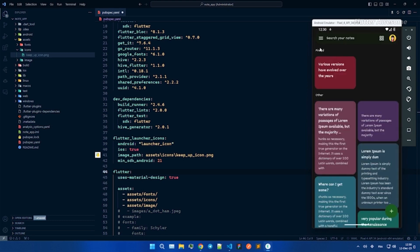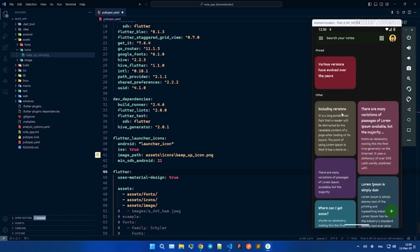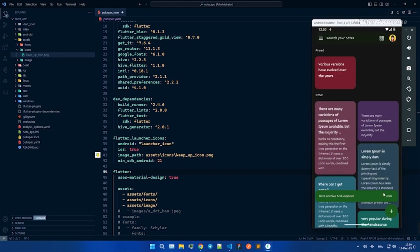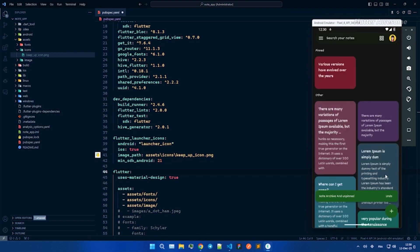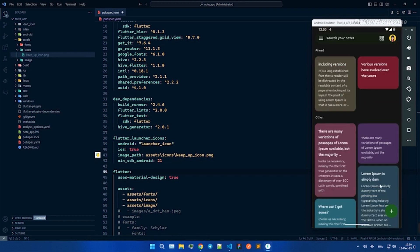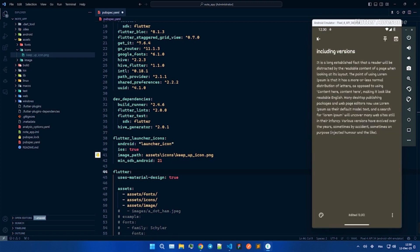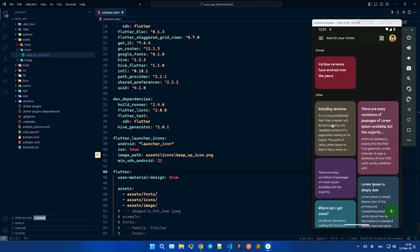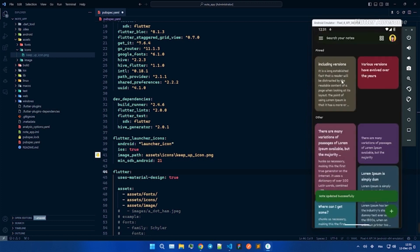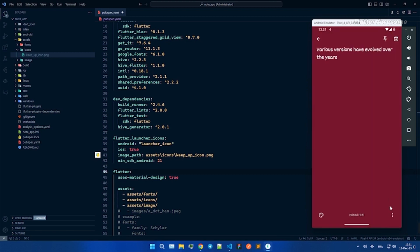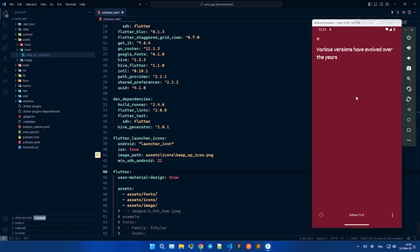Note Keep Up follows a clean architecture, ensuring organized code separation. Block takes the reins as the state manager, contributing to a well-structured app. Navigate effortlessly with Go Root technology and trust in Hive for efficient database management.